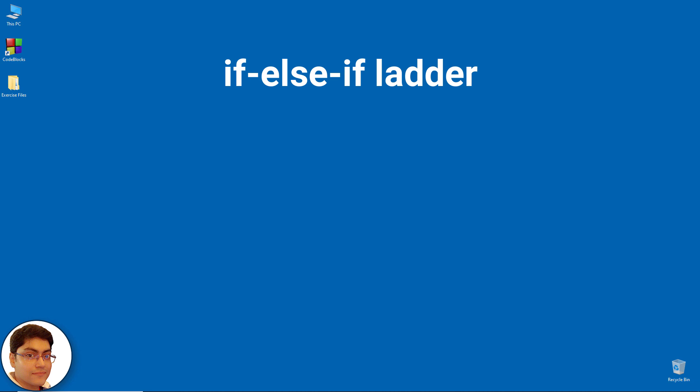If none of the conditions is true, then the final else statement will be executed. The last else is optional. Its syntax is as follows.